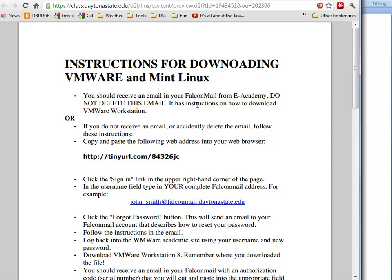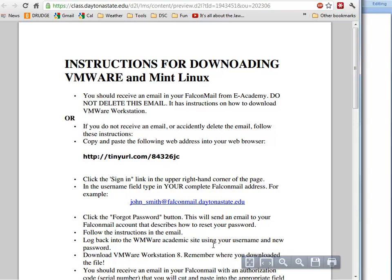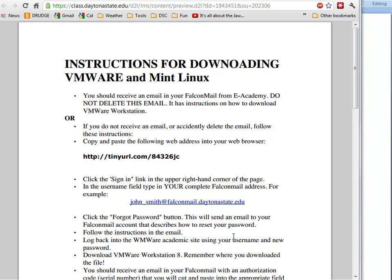I didn't give you a password, just registered you, so you're going to have to log in and follow the directions to create your own password. When you receive this email, please do not delete it because those are the instructions on how to download VMware Workstation. Usually one or two students out of 25 will do that.